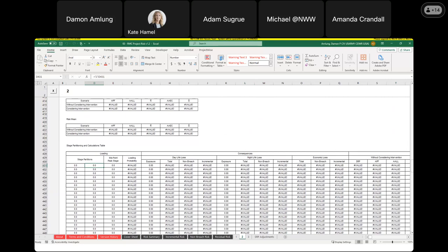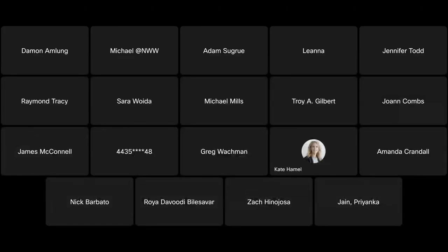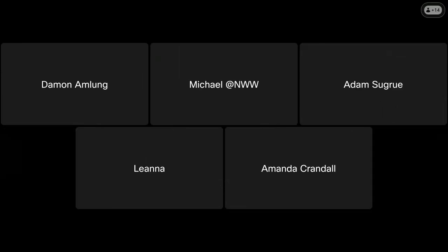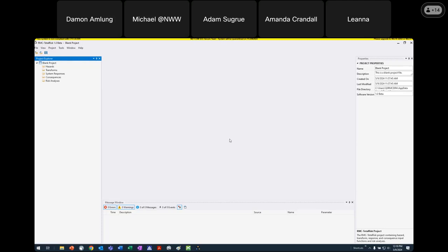If no one has any other questions, let's switch over — stop sharing this screen and start sharing another — and we will get into RMC Total Risk. I think most everybody was able to get Total Risk installed on their computer and running, with the exception of maybe one. If you're out there and want to troubleshoot, maybe you can share your screen and we'll work through it. Let's pick up with homework six.